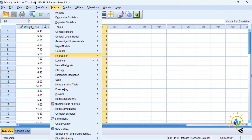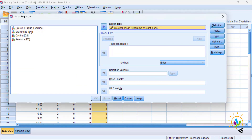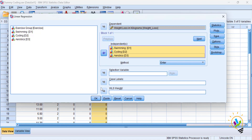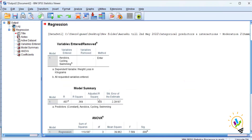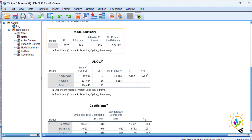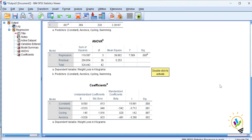Take weight loss in kilograms as the dependent variable and take D1, D2, and D3 as the independent variables, then click OK. In the output, the model summary shows R-squared is 0.369, the ANOVA is significant, and now we will discuss the coefficient values.